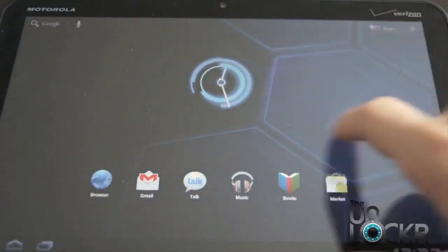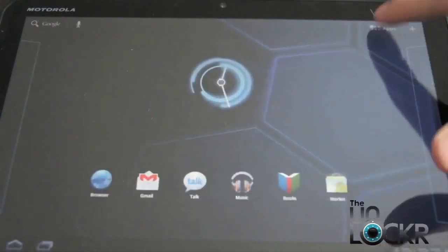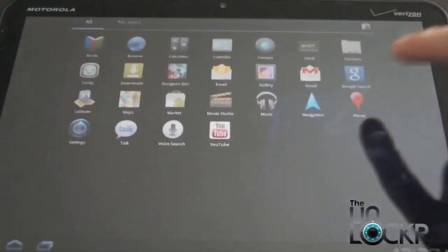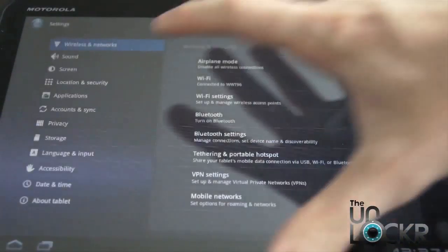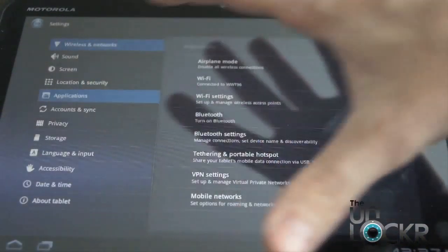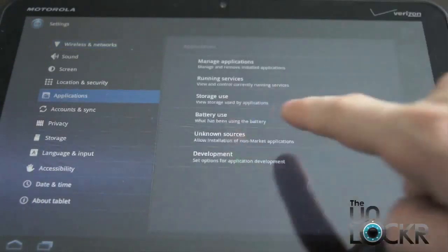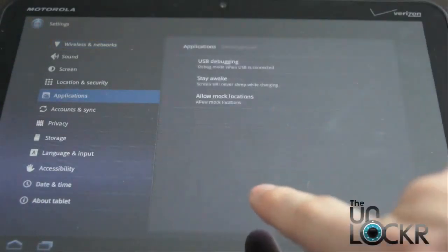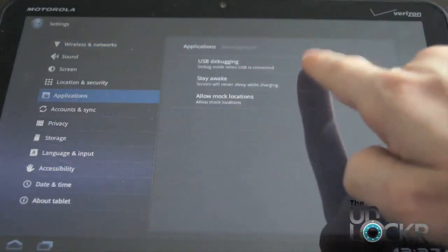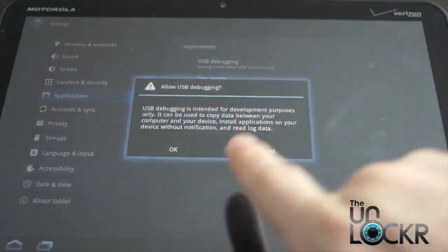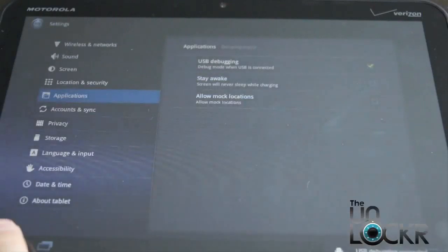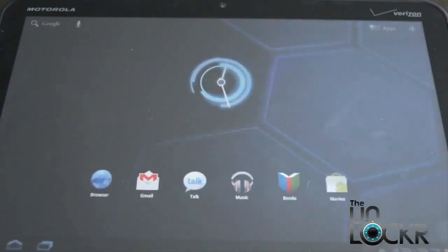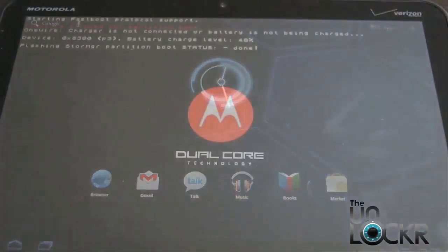Now you're going to go to Settings, Applications, Development, and we're going to turn USB debugging on again because the wipe undid that. Hit Home. And then follow the rest of the prompts on the computer screen.